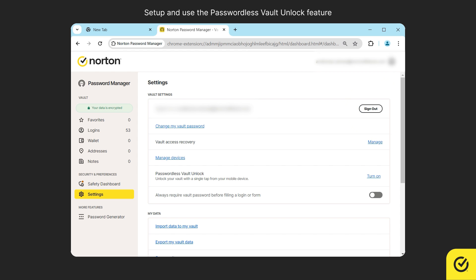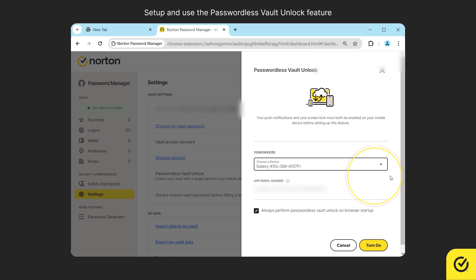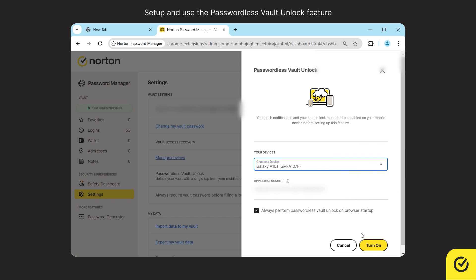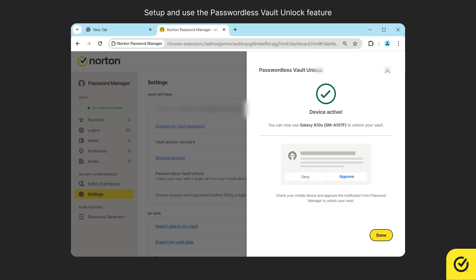In future, if you wish to enable this feature in another registered device, use the turn on option provided here to choose the device and turn on the passwordless vault unlock feature. Click done.